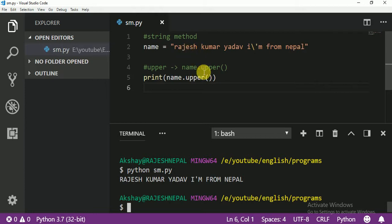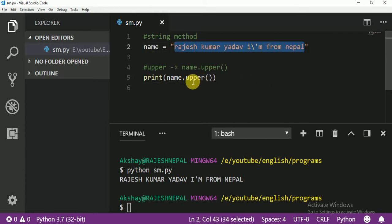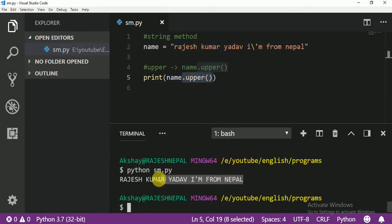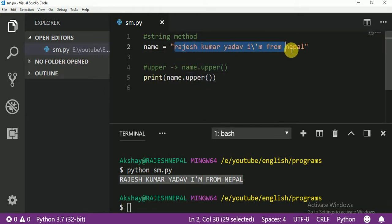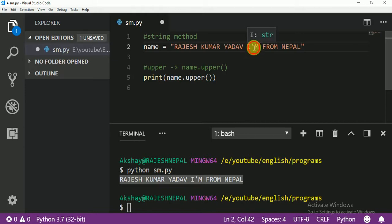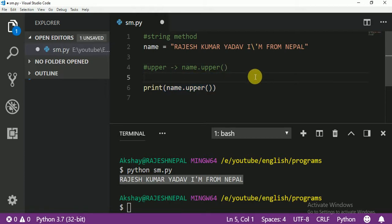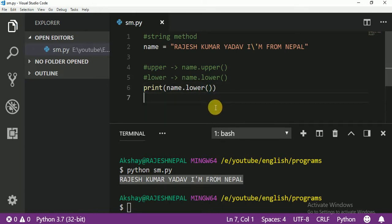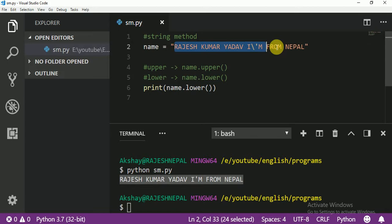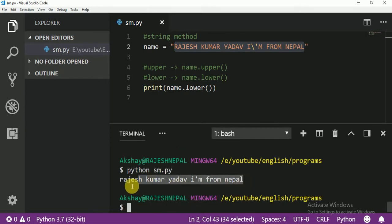So if you want to change your string into capital letter, just write dot upper(). I am going to copy and paste that. Now for lowercase — if I need to change everything into lowercase, that is the second method. For lower it is the same, just use dot lower() instead of upper(). Don't forget the bracket, otherwise it will not run.